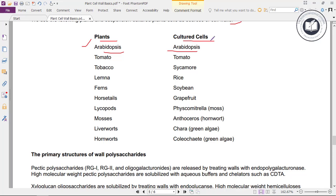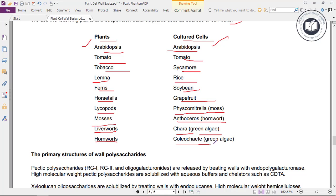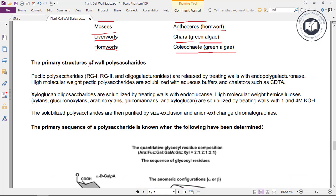We use the following plants and suspension-cultured plant cells as sources of cell walls: Arabidopsis cultured cells, tomato, tobacco, sycamore, lemna, rice, ferns, soya beans, horsetails, grapefruit, lycopods, Physcomitrella moss, Anthoceros hornwort, liverworts, Chara green algae, and Coleochaete green algae.